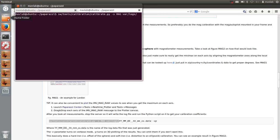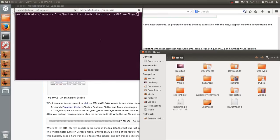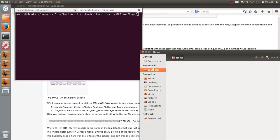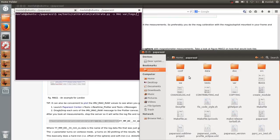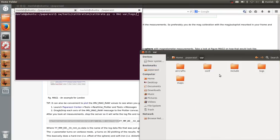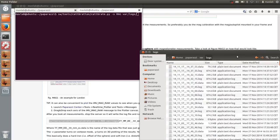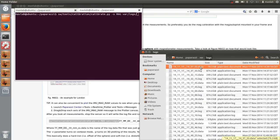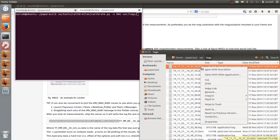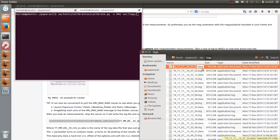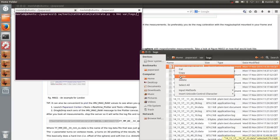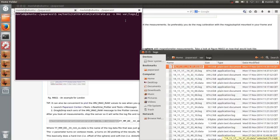Now open the paparazzi folder and move to the var directory. Open the list containing the latest log files. Select the latest log file which contains the .data extension. Paste the name in the command window. Add "-vp", to visualize the graphs.